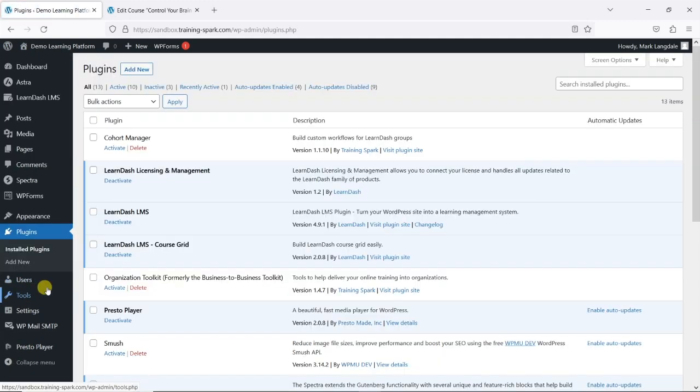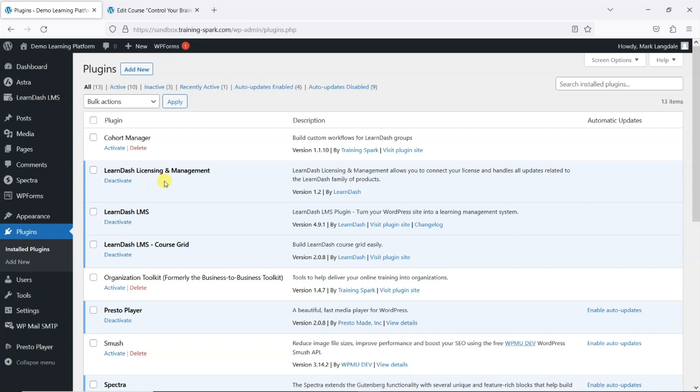That you keep this activated because that's what LearnDash want you to do. Granted, it's not ideal having additional plugins, but it runs quite quietly in the background. It doesn't make any real changes to the interface or anything like that, so you can just leave this here and not worry about it.